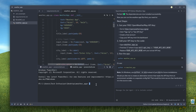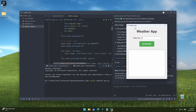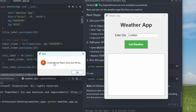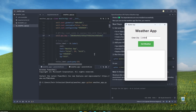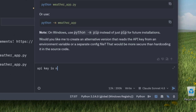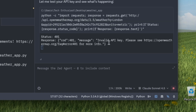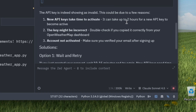Let's run the command. We now see an 'Enter City' input field — it looks very basic. I'll search for London and click Get Weather. But we get 'Invalid API key — please check your API key.' So it doesn't work. I'll tell the agent the API key is not valid and paste the key in for context, then click Enter. It started testing the API key itself and confirmed it's showing as invalid. This could be because it can take up to two hours for a new API key to become active, or the key might be incorrect.